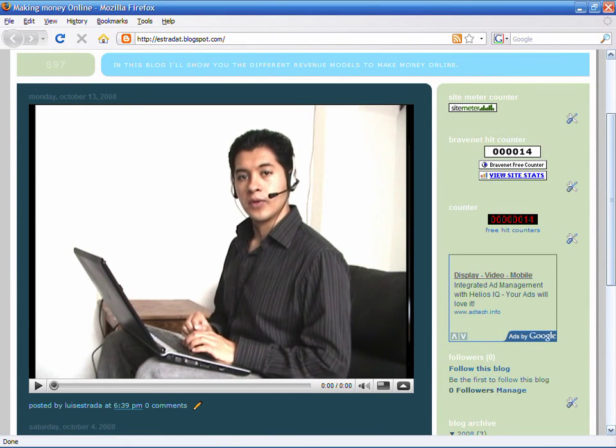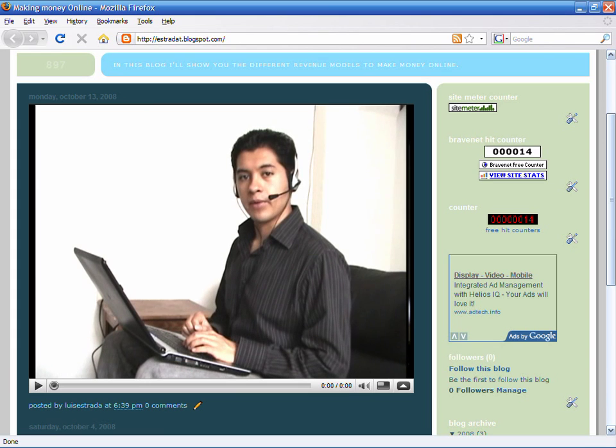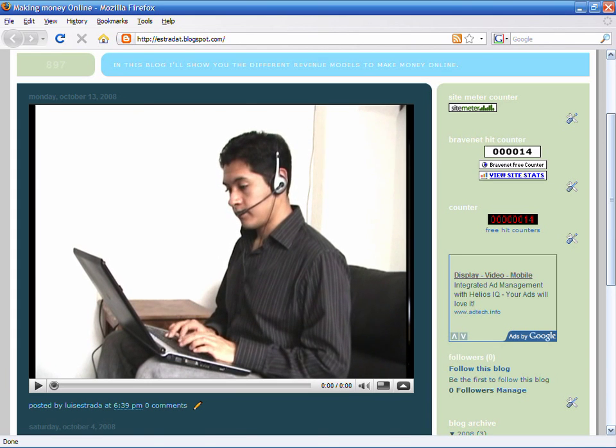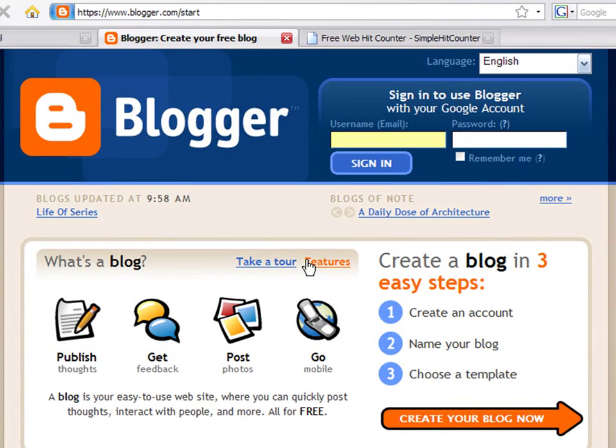Hello, my name is Luis Estrada and I'm a software developer. In this video, I'll show you how to add a hit counter to a Blogger blog.